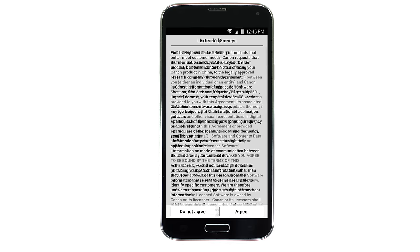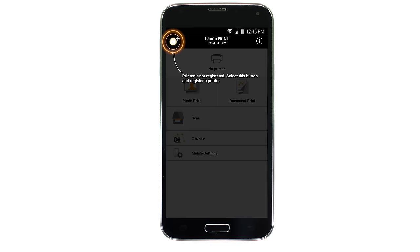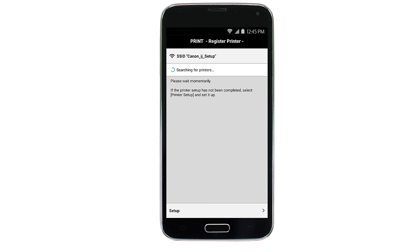Tap the icon for the Canon Print app and follow any on-screen instructions. On the Canon Print main screen, tap the Add Printer icon. Tap Register Printer, then tap Setup.